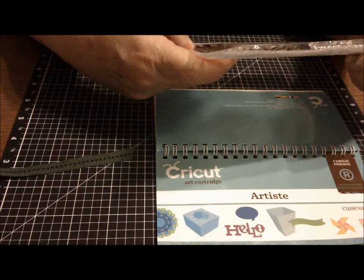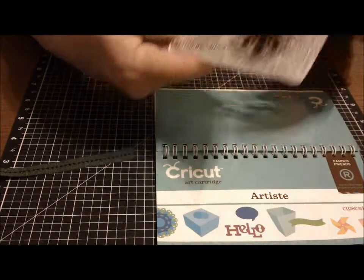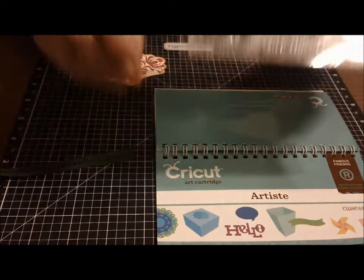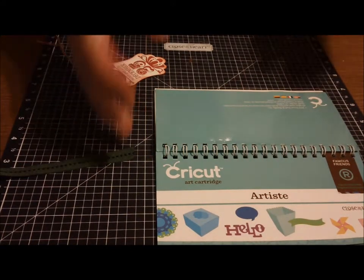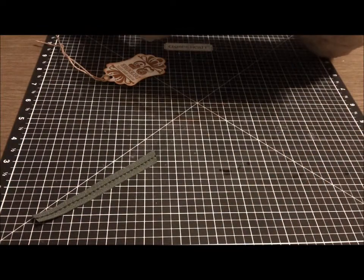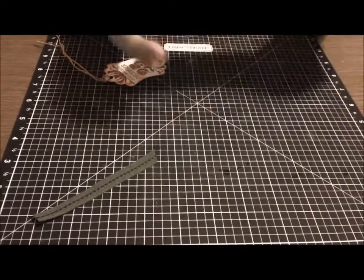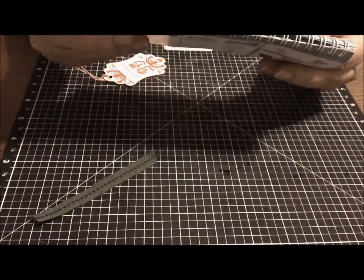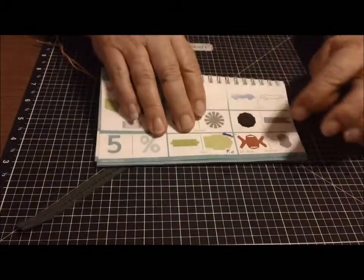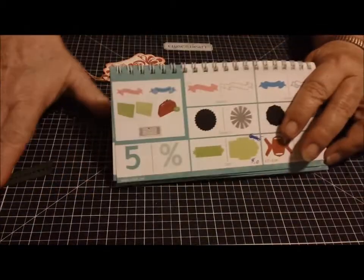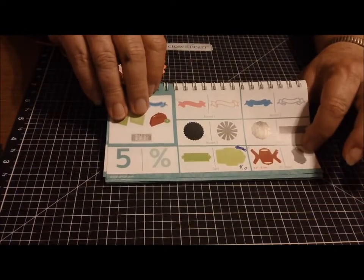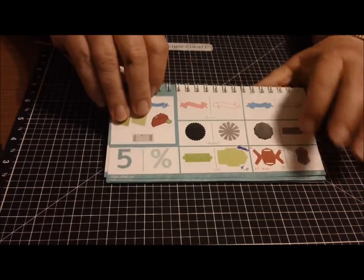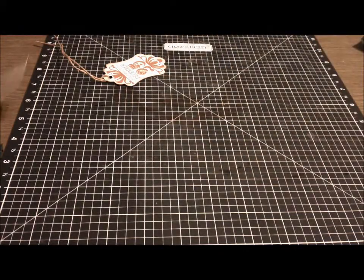It also has some really nice sentiments: warmest wishes, a very Merry Christmas, wishing you a season filled with sweetness and Christmas cheer. For today I have a project using one of the 3D object shapes from the Artiste cartridge. I did the box that is on page 35. I cut it at three inches and I cut the tag at three inches.